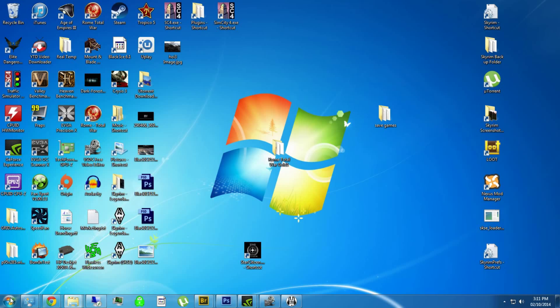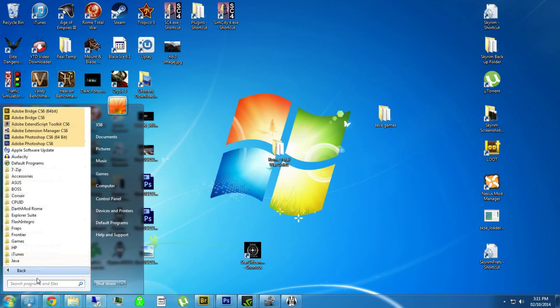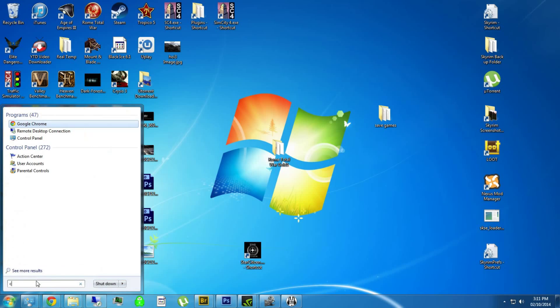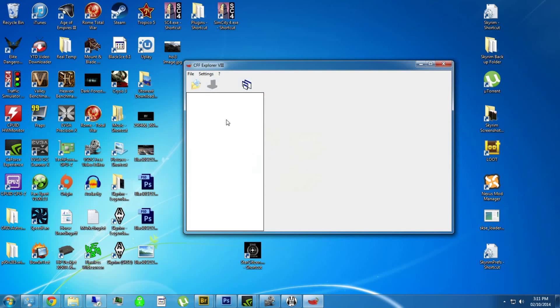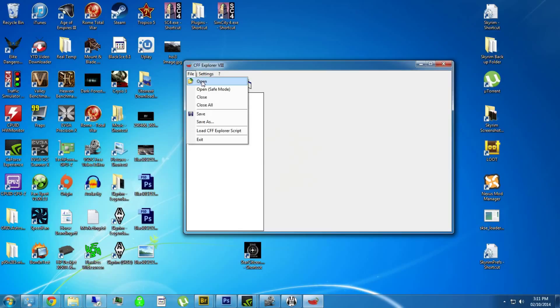After that we're going to open up CFF Explorer and we're going to open up our Hearts of Iron 3 Black Ice EXE. Actually, I think it's just going to be the Hearts of Iron Their Finest Hour EXE is what we want to open up.